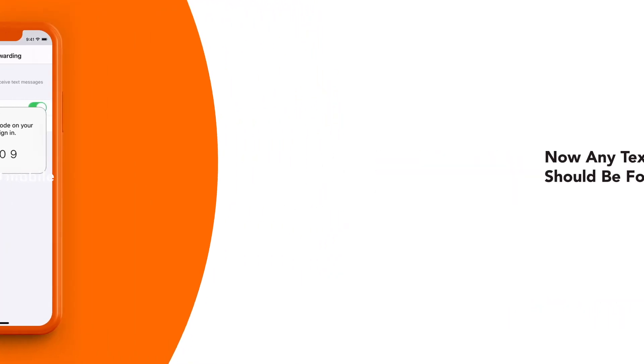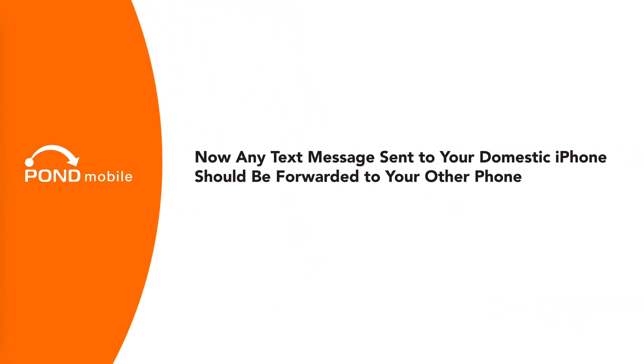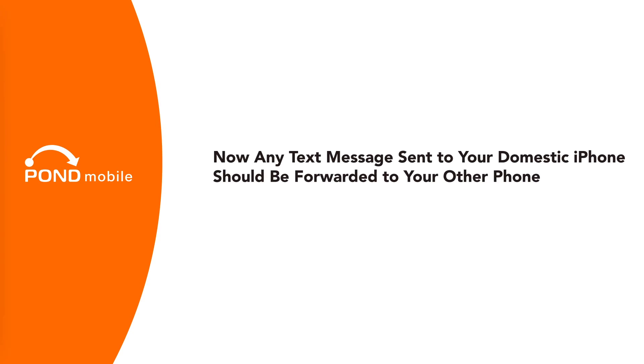Now, any text message sent to your domestic iPhone should be forwarded to your other phone.